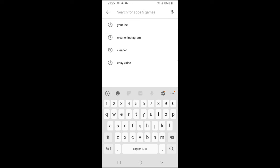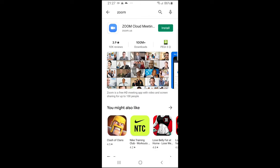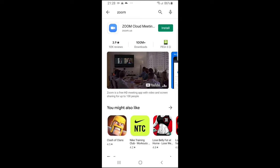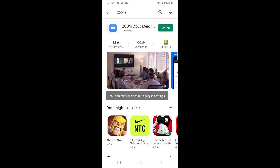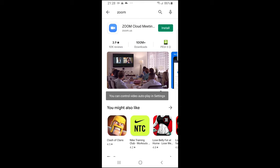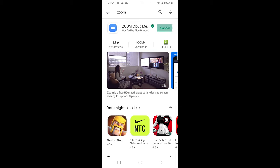In Play Store, here on the top, just type in Zoom, hit enter, and you will see this application Zoom Cloud Meetings. Here you will see zoom.us and this is the correct app with this logo. Click install.